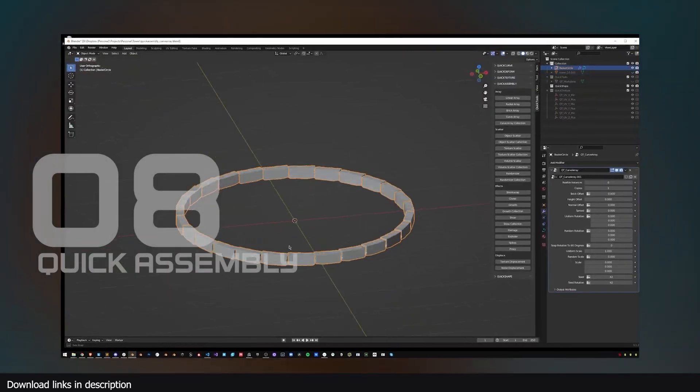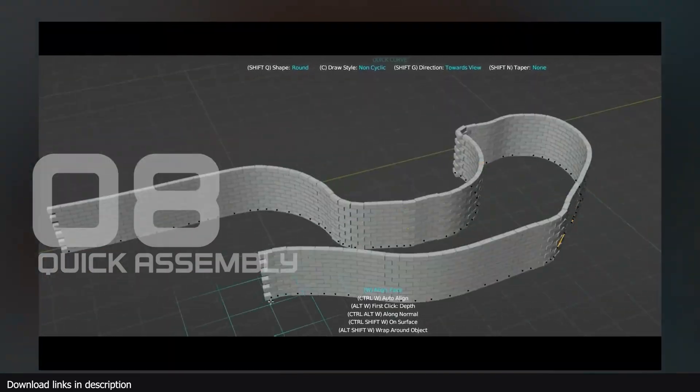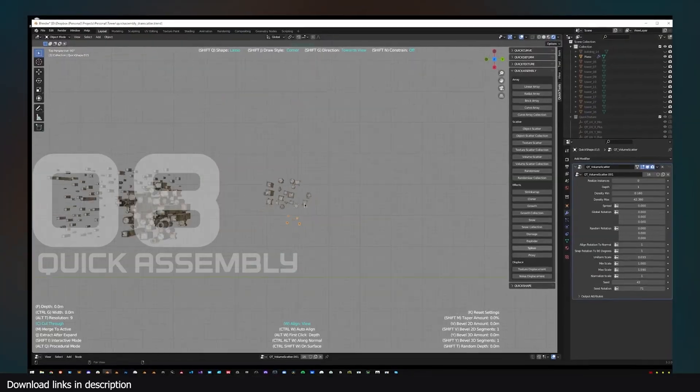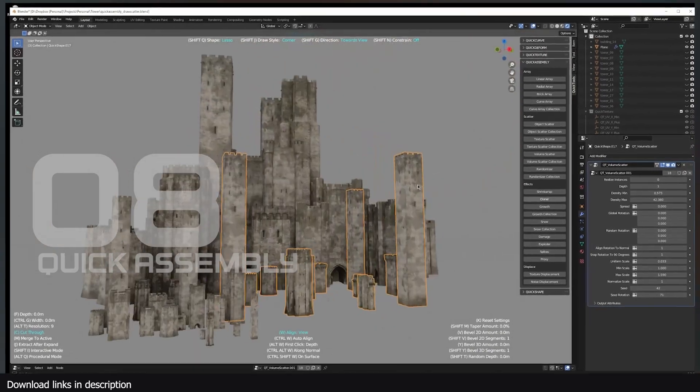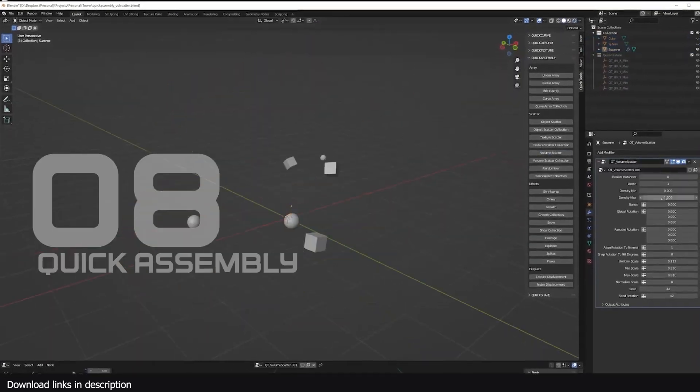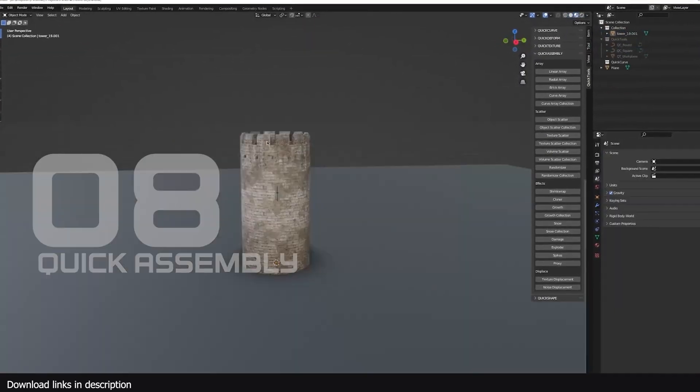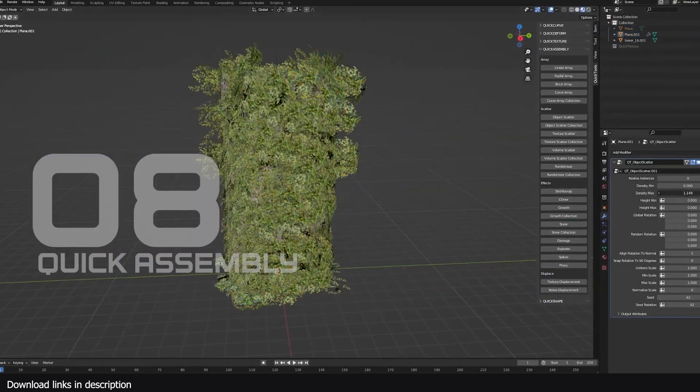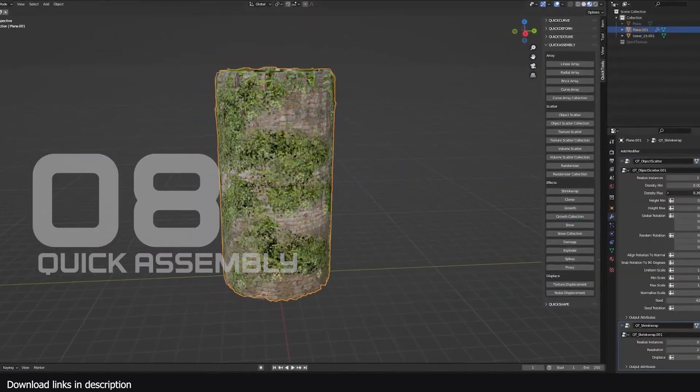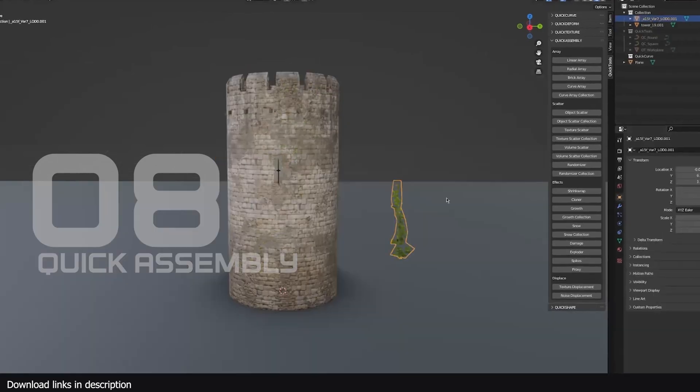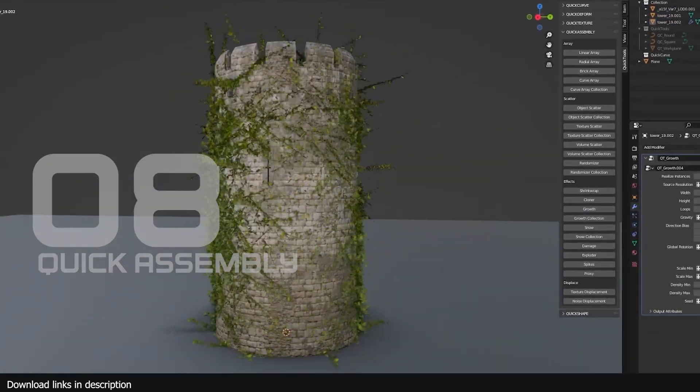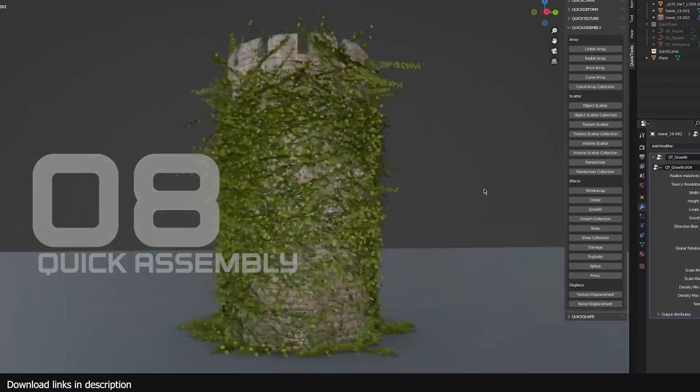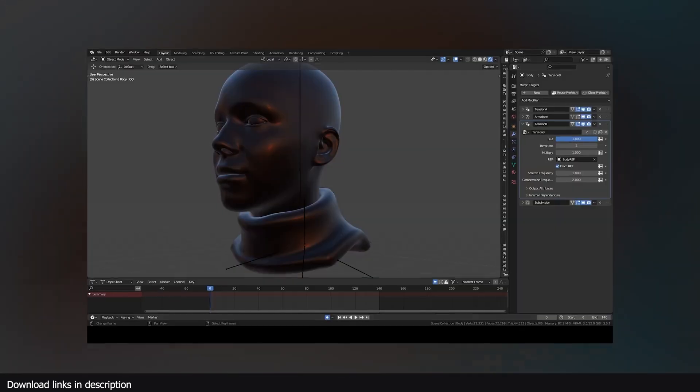Number eight, quick assembly. Okay, this is not really free. It's about $20, but just look at what it does. It has great scattering, has a great ivy generator, has a great instancer and more. The value speaks for itself.